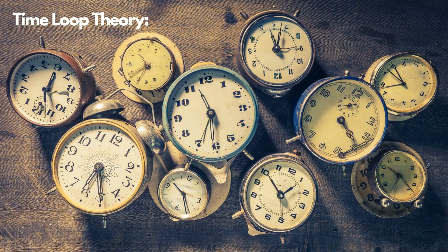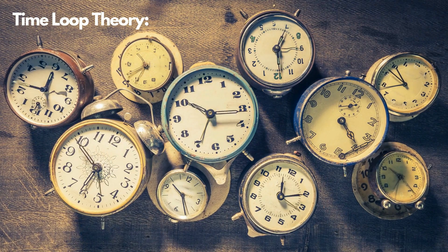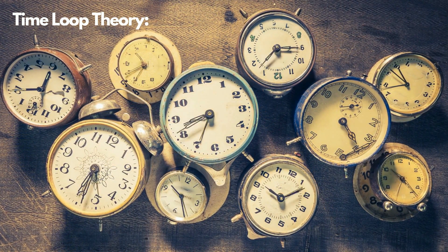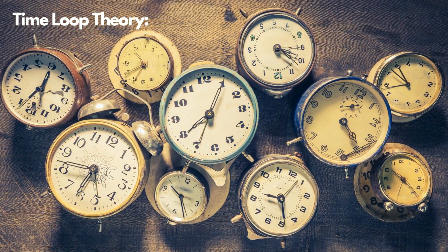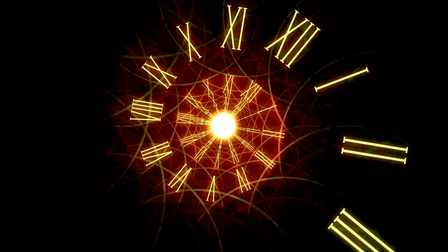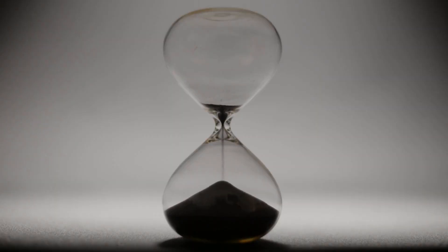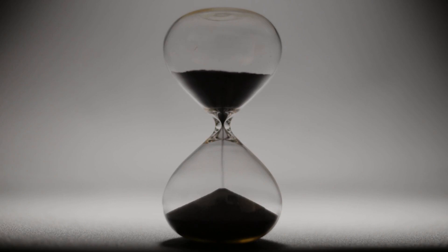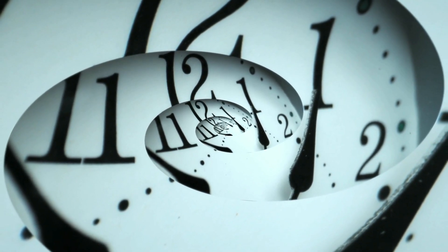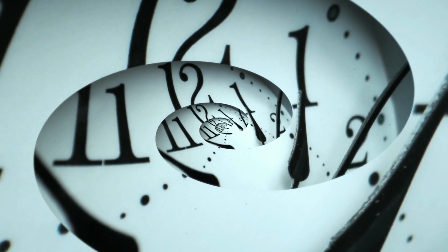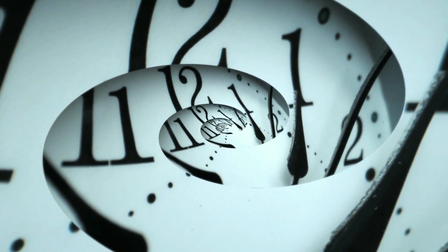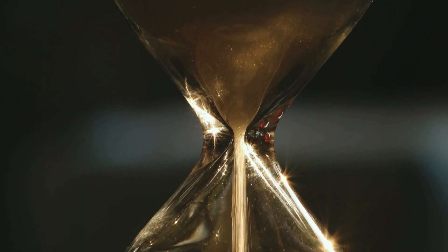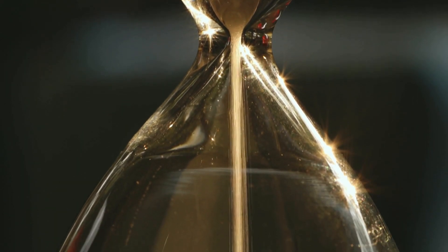Time Loop Theory. This theory delves into the intriguing idea of closed, time-like curves, where events loop back on themselves, creating causal loops. This concept raises the possibility of time travel or revisiting past events. Causal loops, at the heart of the Time Loop Theory, involve a sequence of events where the outcome of an event becomes its own cause. In other words, an event loops back in time, influencing its own occurrence. This concept challenges our conventional understanding of cause and effect as events become entangled in a loop without a clear origin.